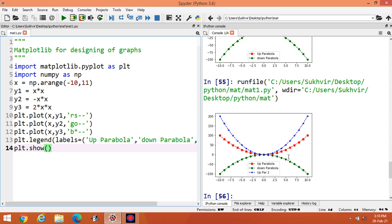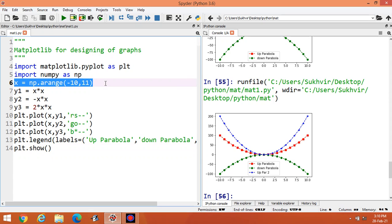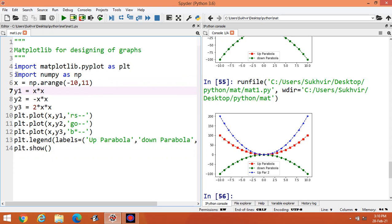To recap: first import matplotlib.pyplot as plt. To initialize multiple number ranges, import numpy as np. Then define your equations — y1 = x squared, y2 = -x squared, y3 = 2x squared — and design your graphs accordingly using plt.plot for each.